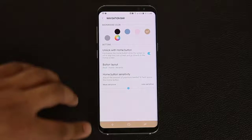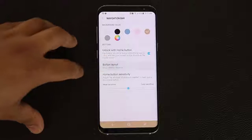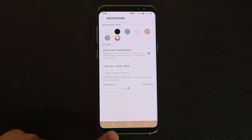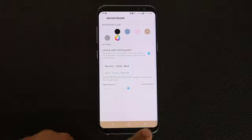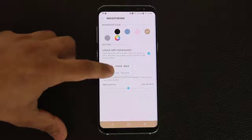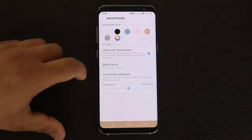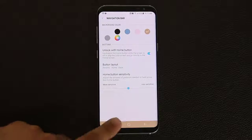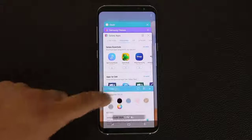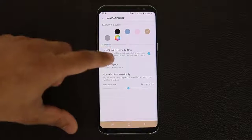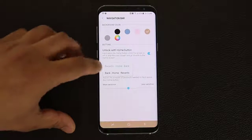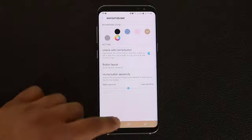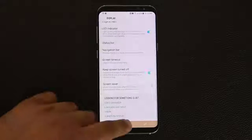Here's a quick bonus tip: you can actually change the button layout. If I tap here I can swap the back key with the recents key. So now the recents key is on the left and the back key is on the right. It's whatever makes you more comfortable — I like this version better.